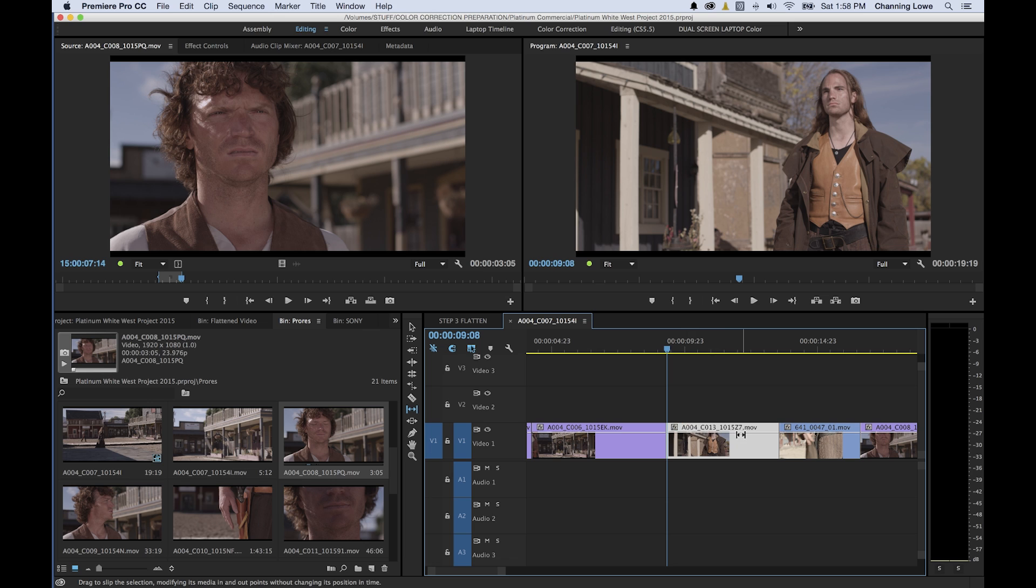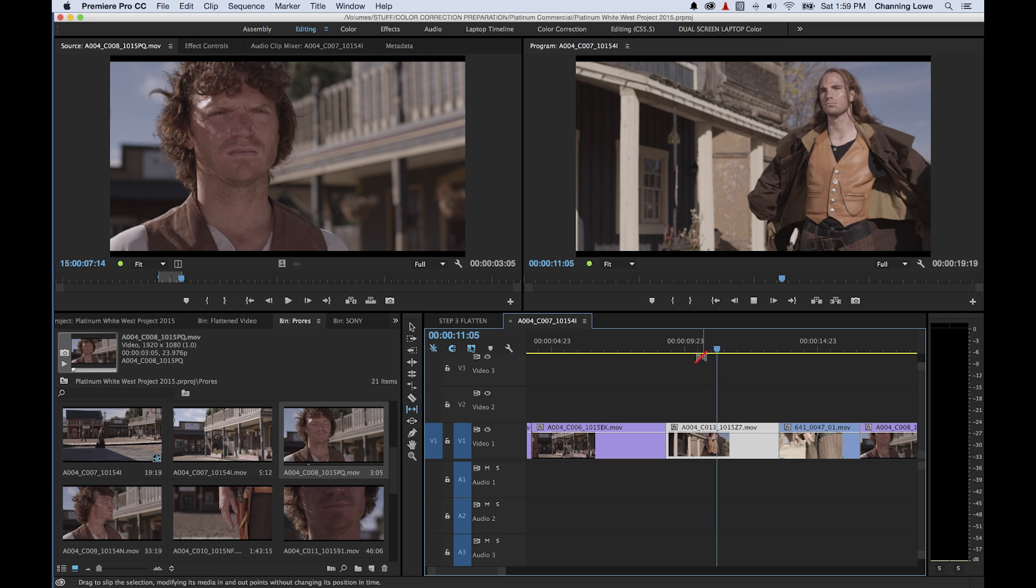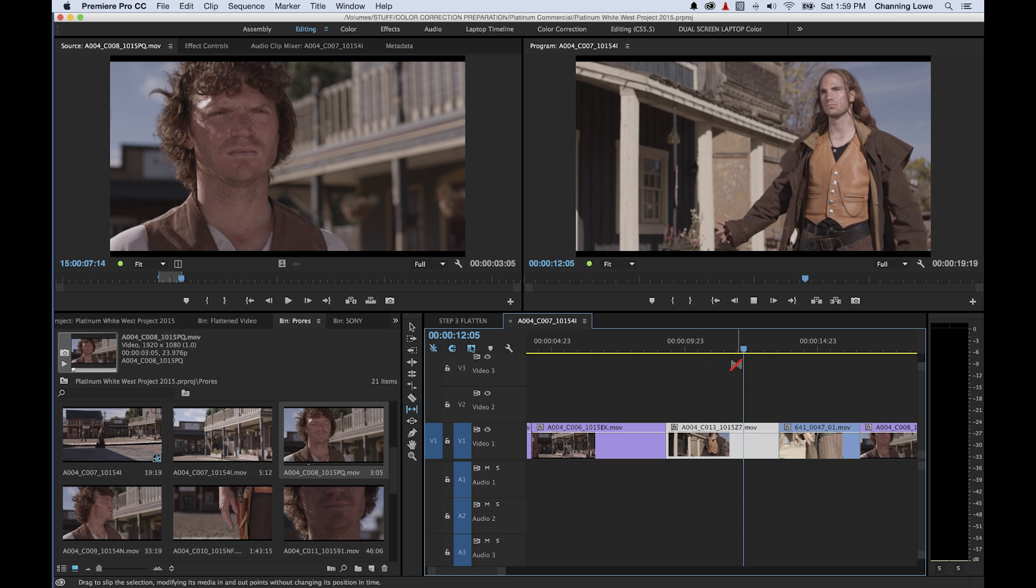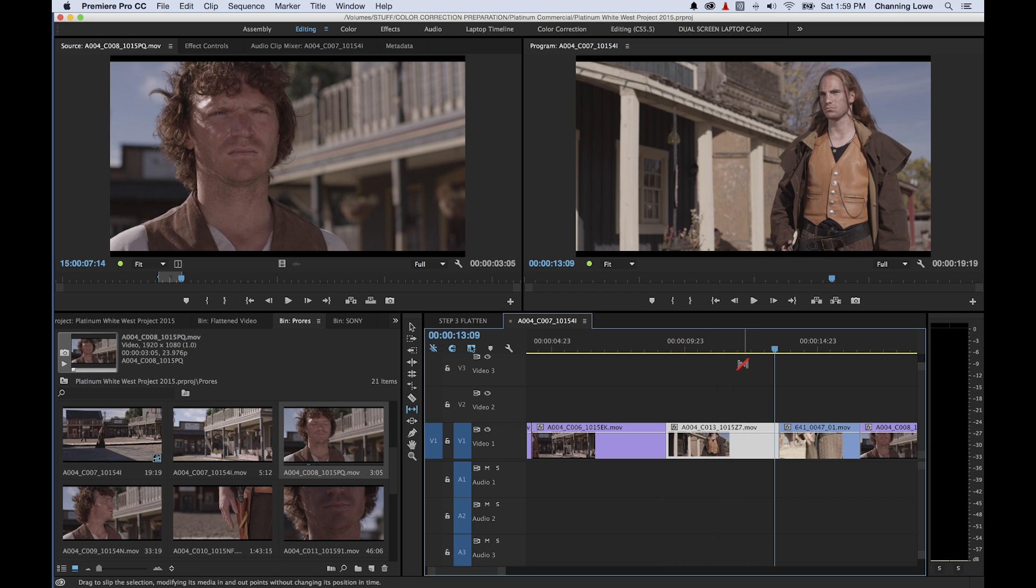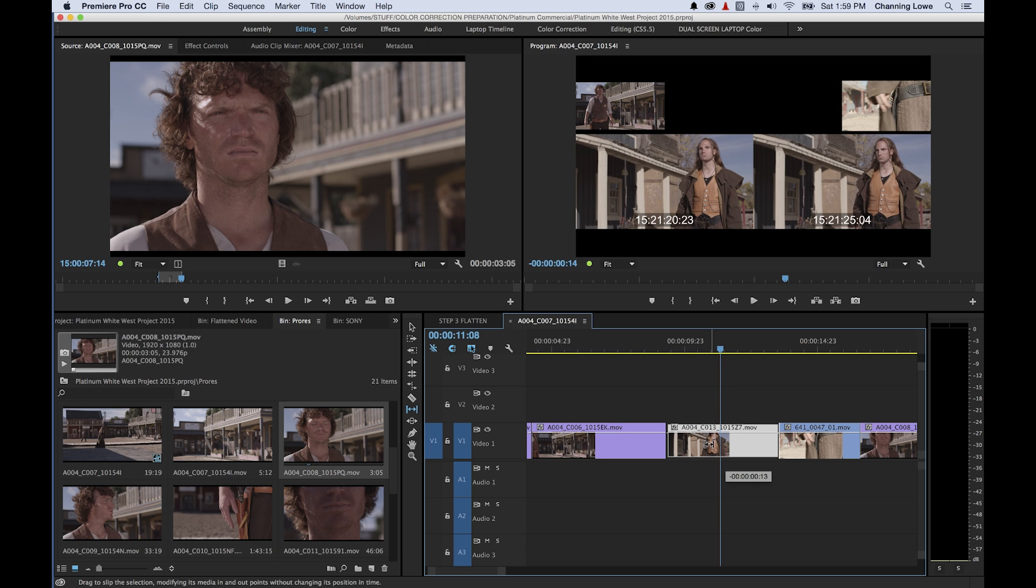I want this clip to last the same amount of time, take about the same amount of duration in the timeline, but I don't like where he does that coat whip. I want him to coat whip and then stand there for a second as he reaches down and grabs his gun there. So what I'm going to do is I'm going to move my Slip tool over this clip here. I'm going to click on it and I'm going to start dragging left or right. Notice the windows that it brings up here in the program monitor.